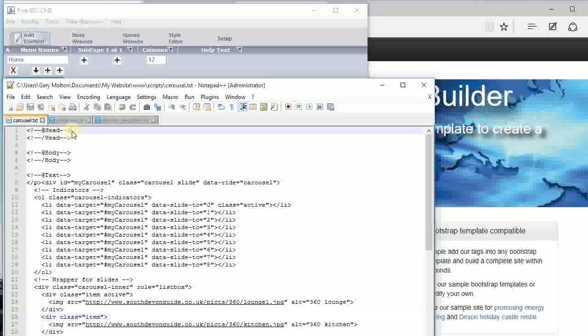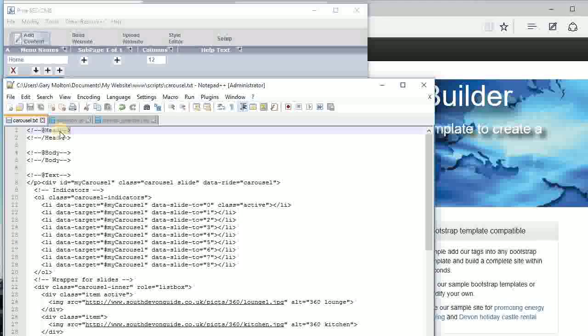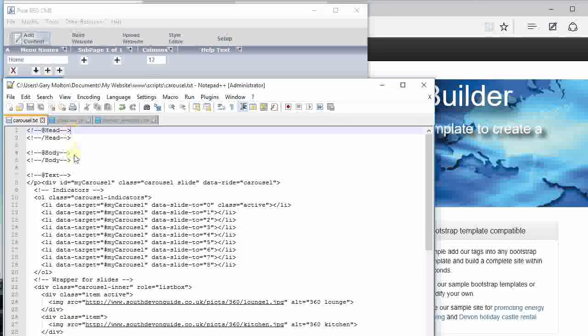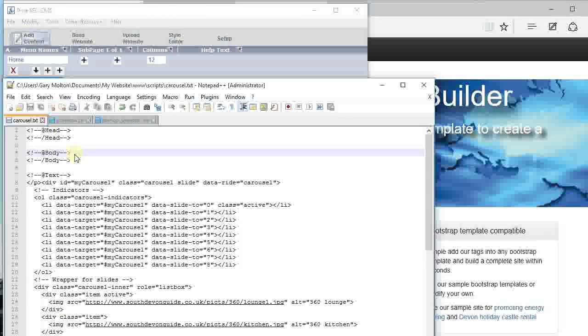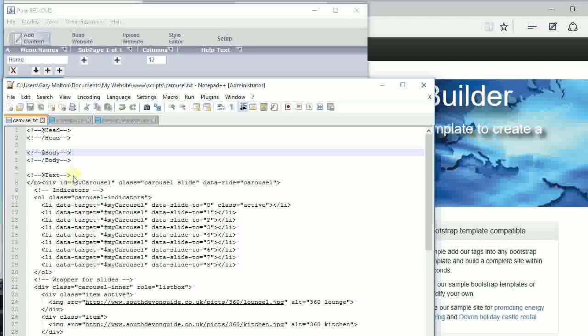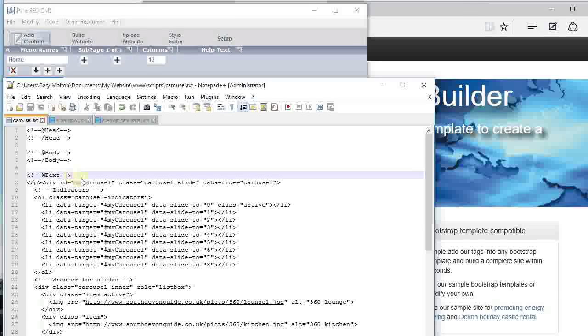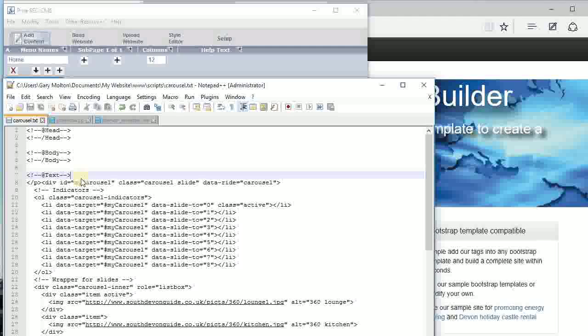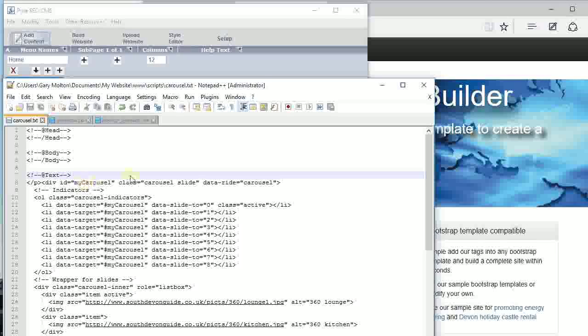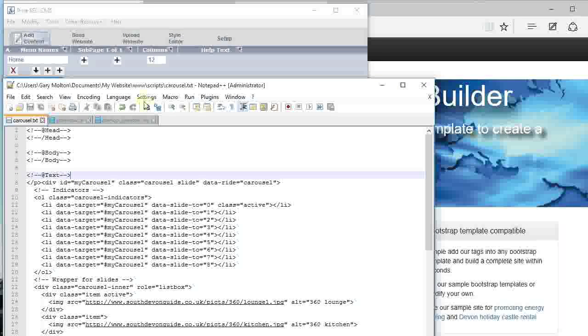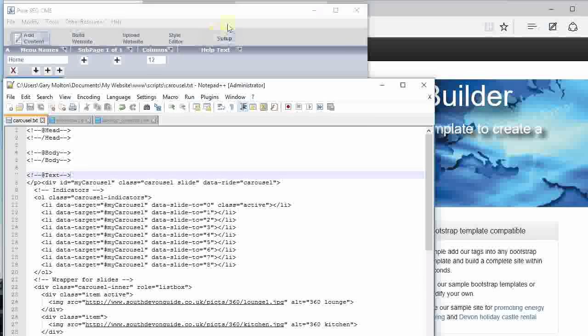They go into the head. The things in here go into the top of the body. Things in here go into the main paragraph text, so that's all easy enough.